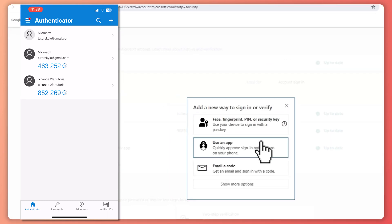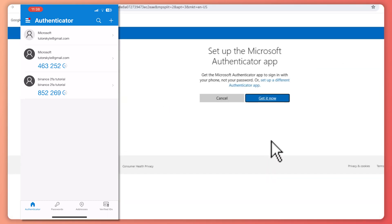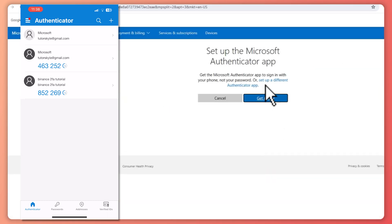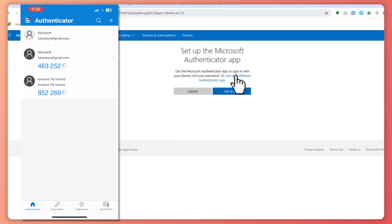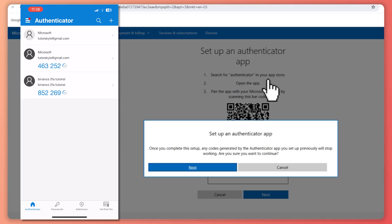In my case, I'll just click here and set up a different authenticator app, since I already have an authenticator app installed on my phone. And as you can see right here...